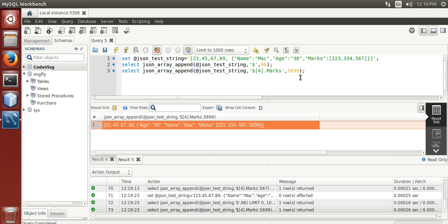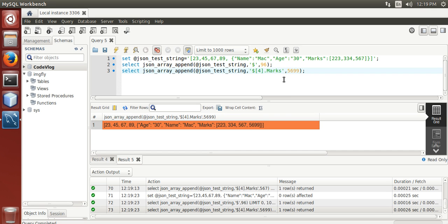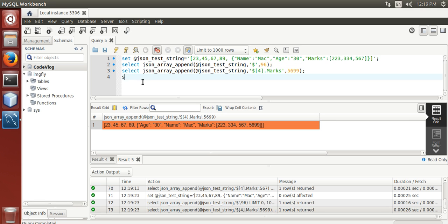Now, we are going to append a value at index 2 over here. Select.